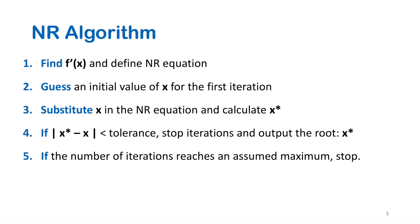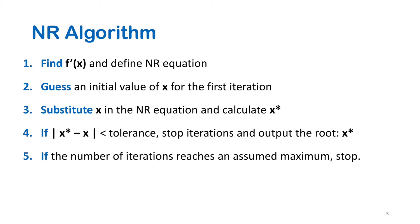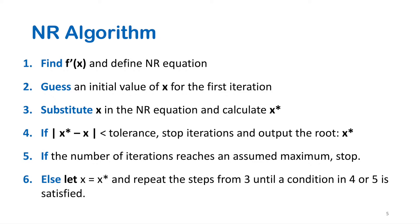If the number of iterations reaches an assumed maximum value, stop. This condition is very important because if the root is not found, the program will run continuously without a stop or until an overflow error is displayed. In this tutorial, I will assume the maximum number of iterations is 100.